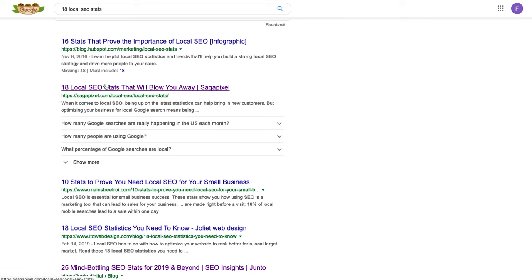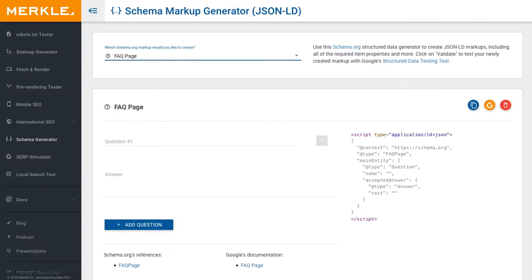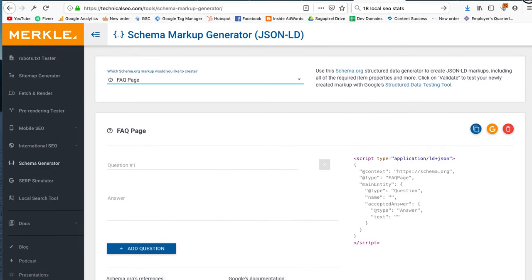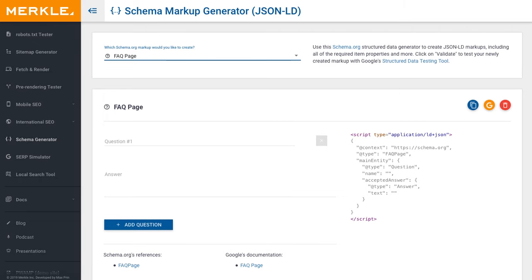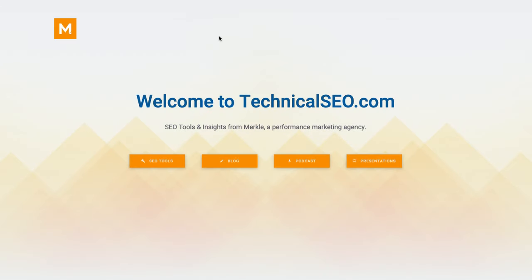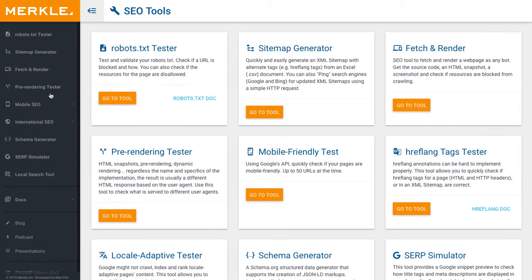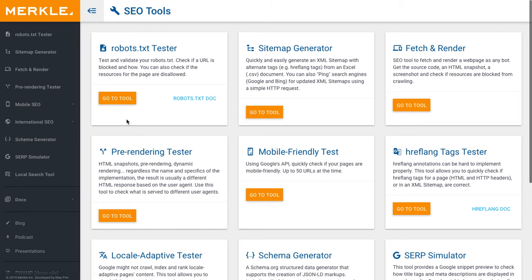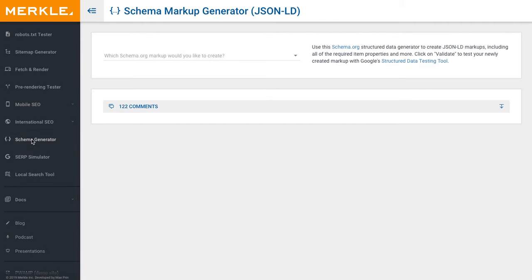So I'm going to show you how to do it. The website we're going to use is technicalseo.com — you can see it right here if I drag this down. If I go to the home page, this is what you're going to see. Let's go to SEO tools and then over here to the schema generator on the left-hand side. Click on that.